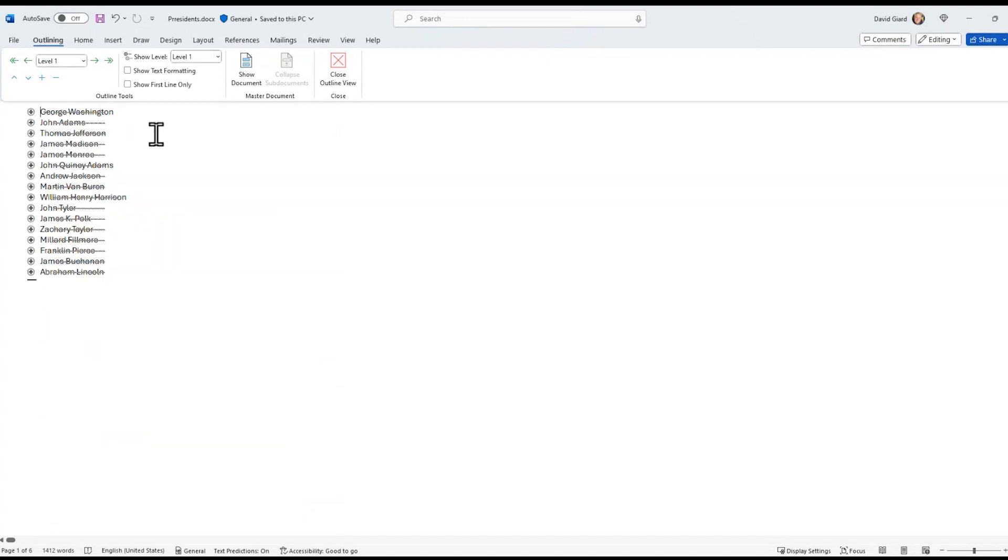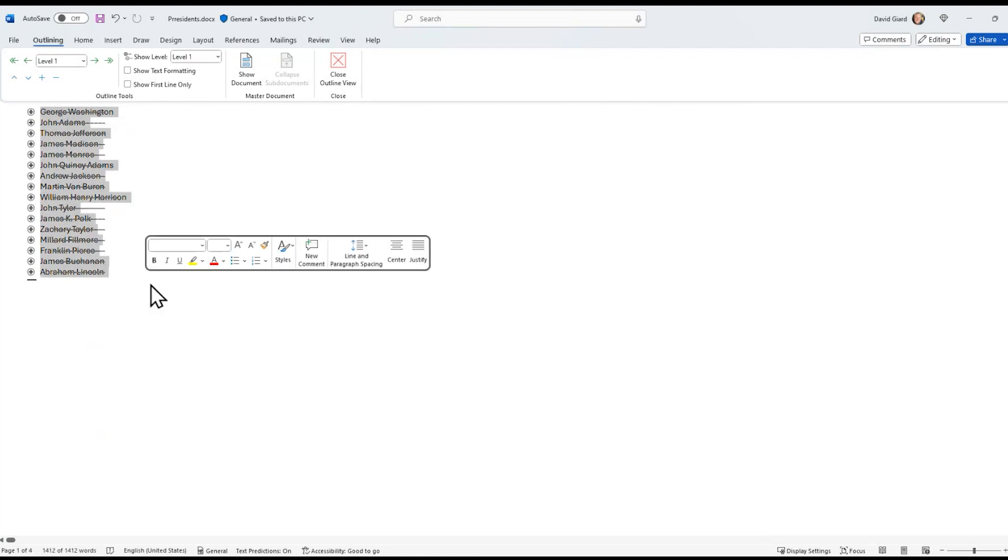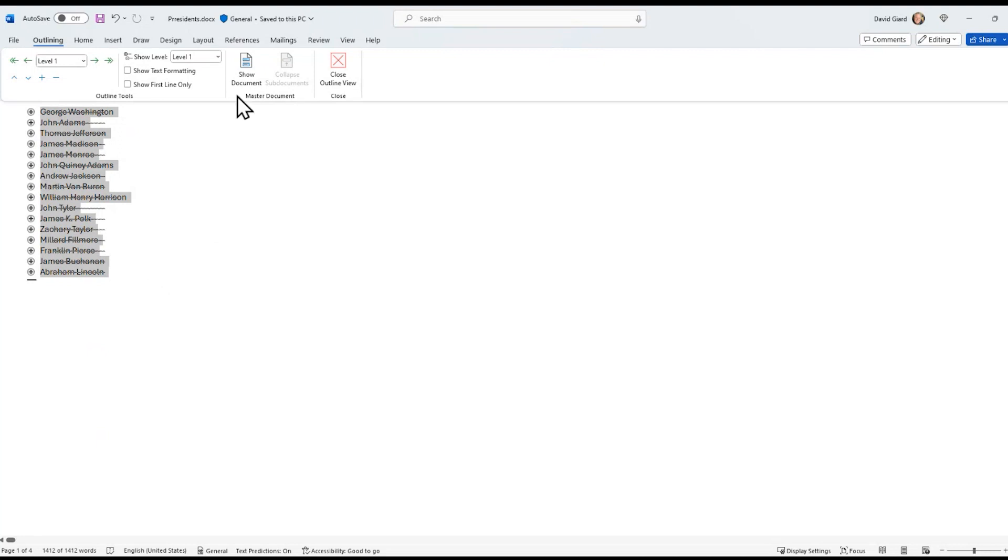Then I start at the top and I highlight all of the headings. I just hit shift and then clicked on the end. Control A would do the same thing, and once I'm there,